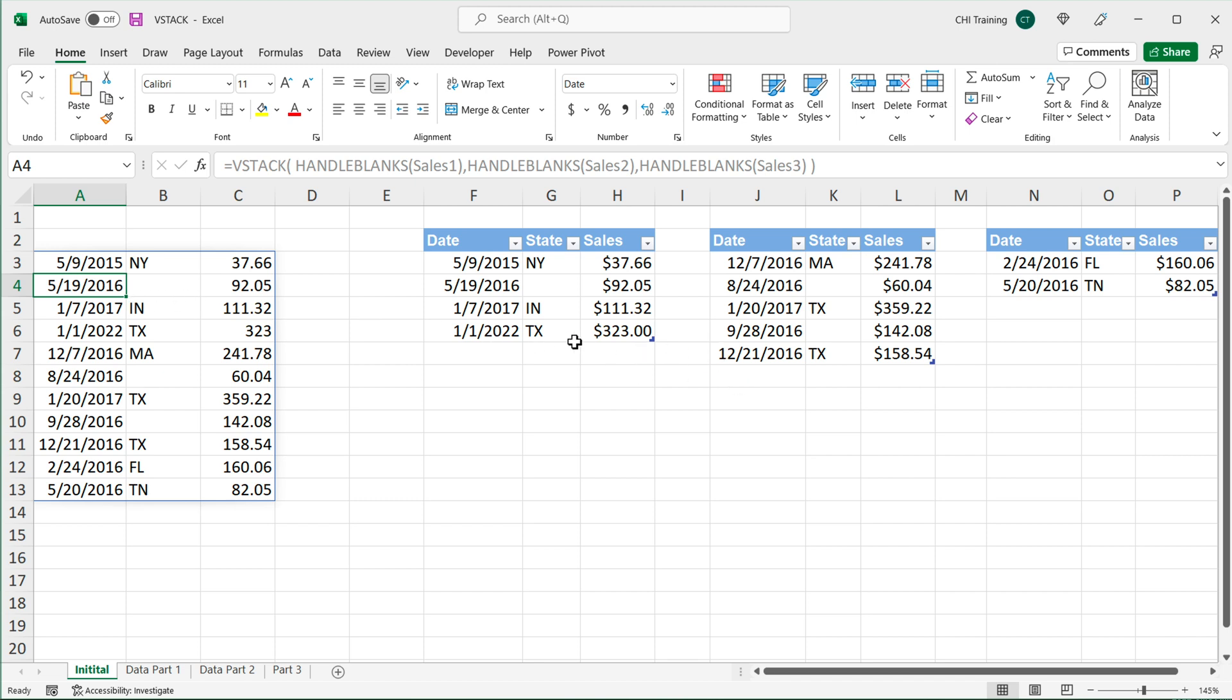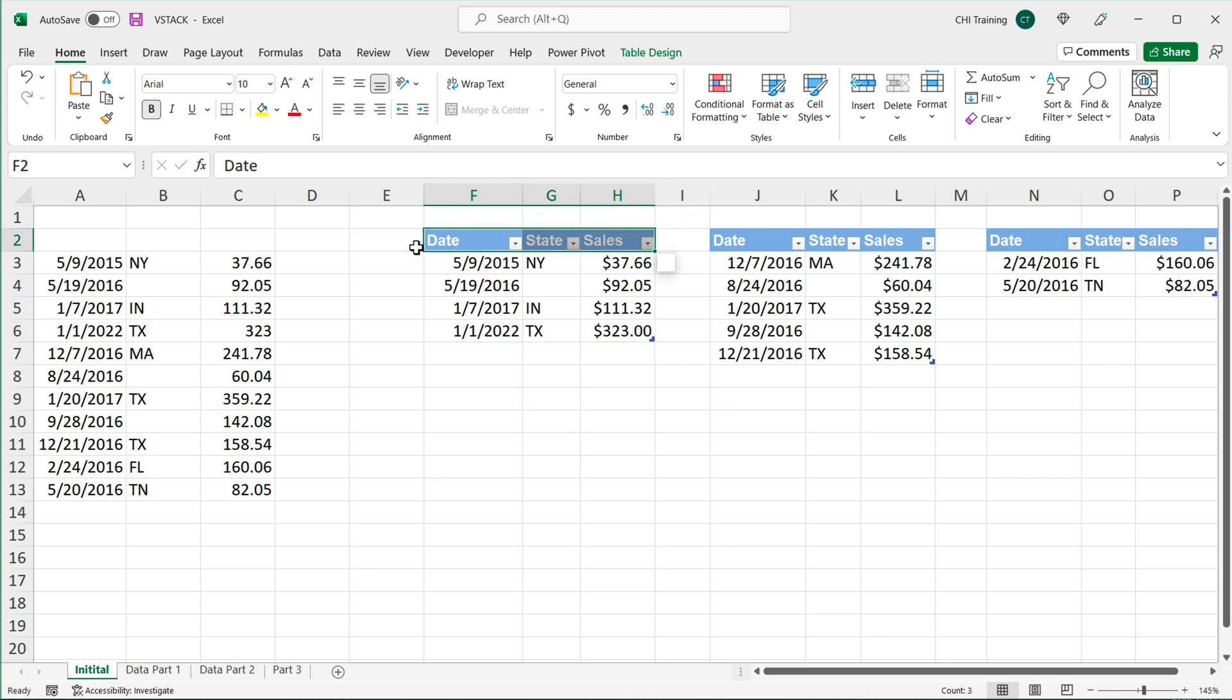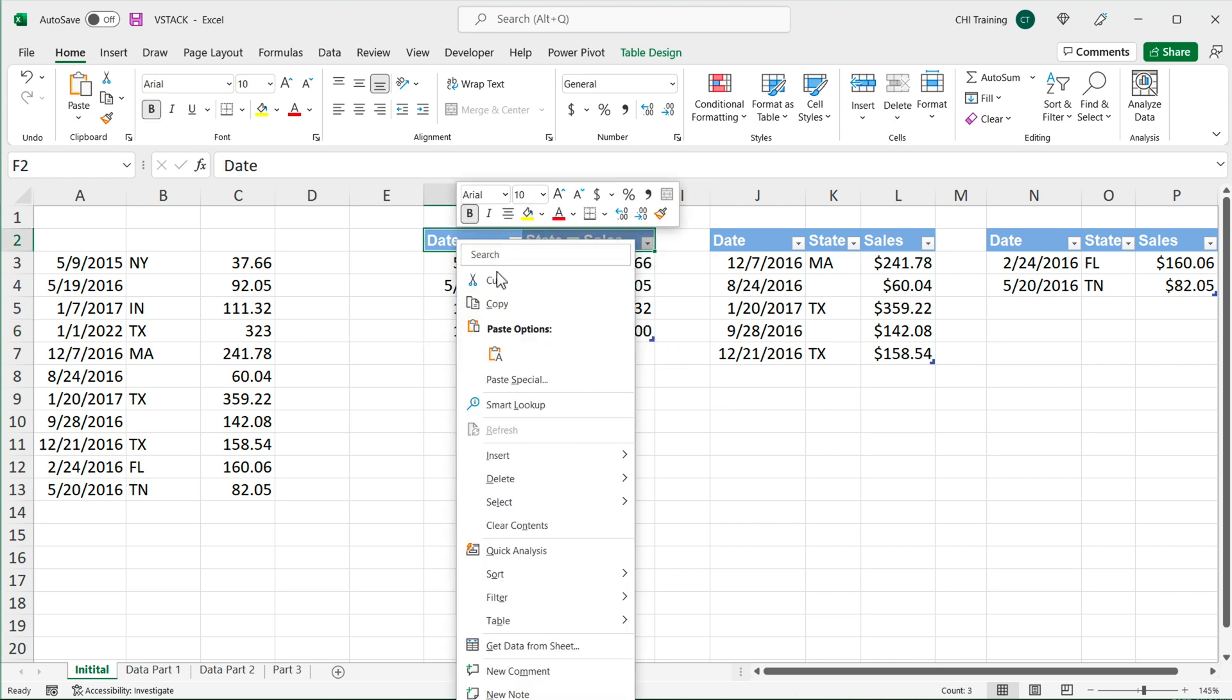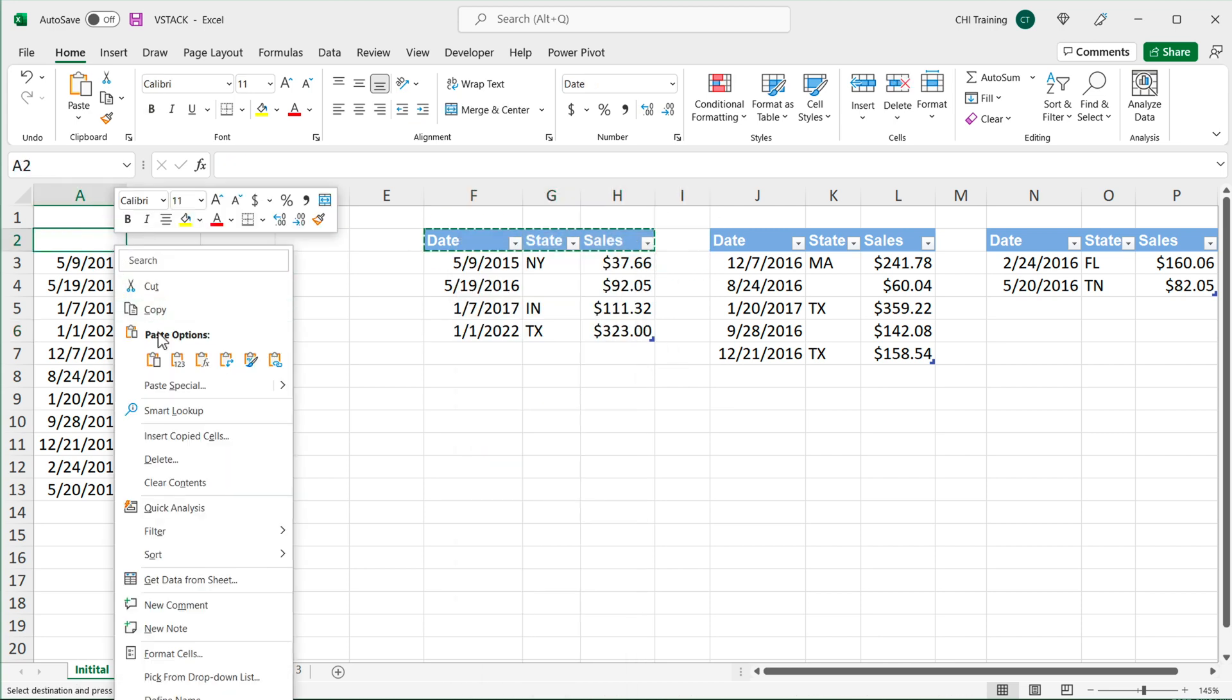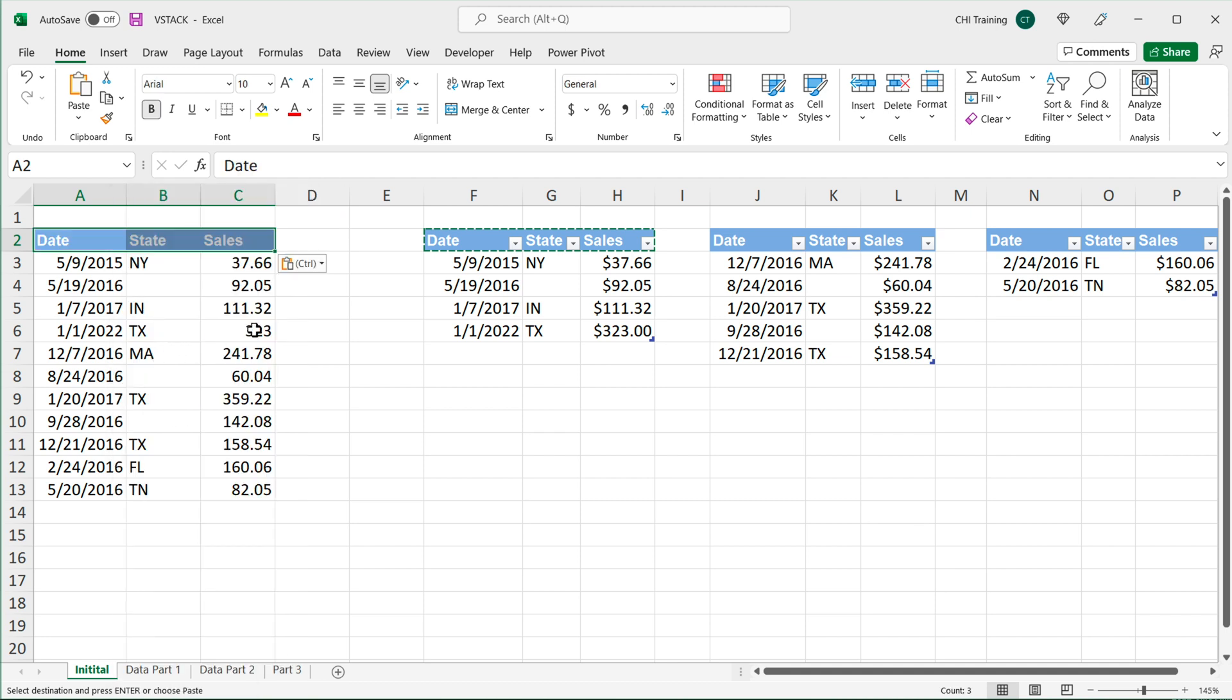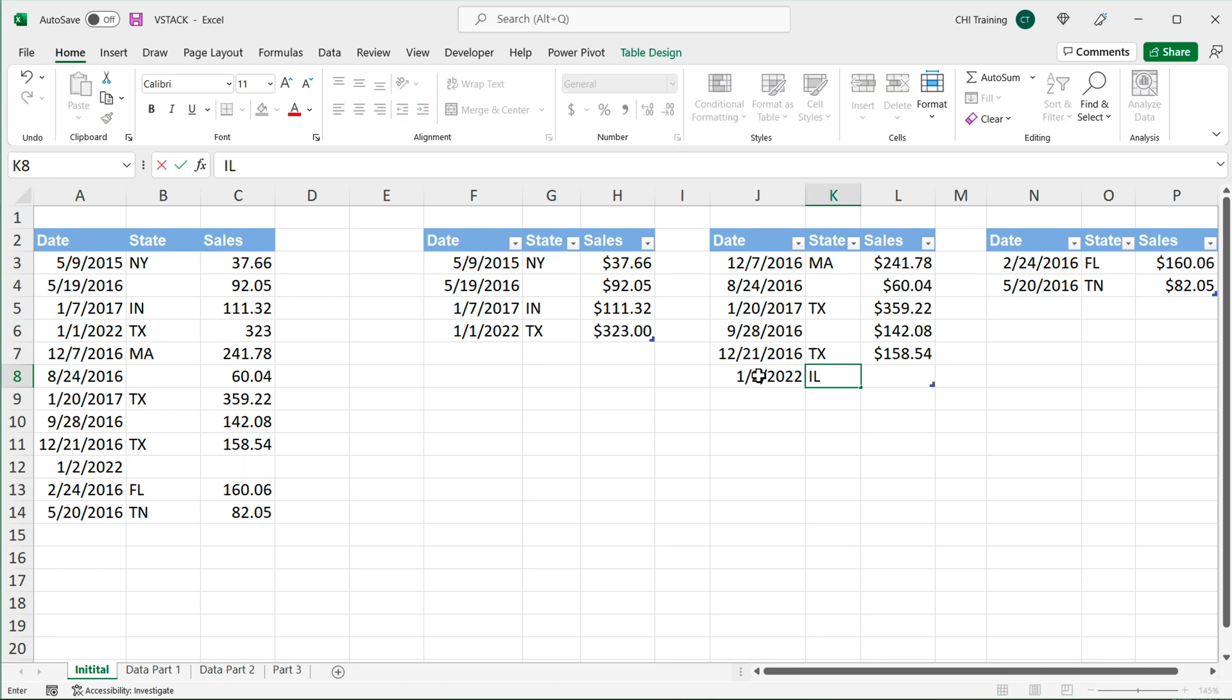Now it did also include that extra line I had here. We might want to add some headers to our combined results over here, just to make it look better. But at this point, if I go and add anything to any of these three tables, so for example, if we add one here,